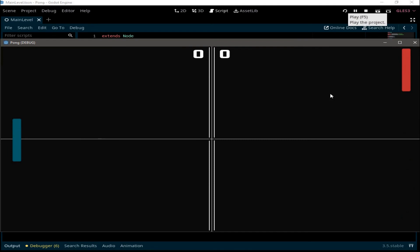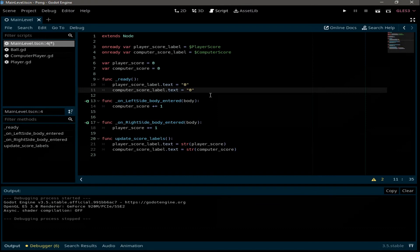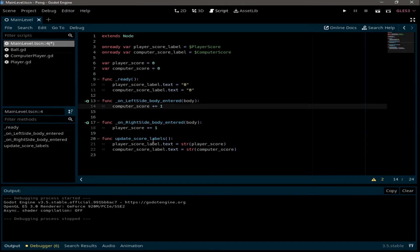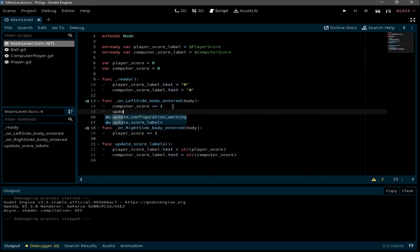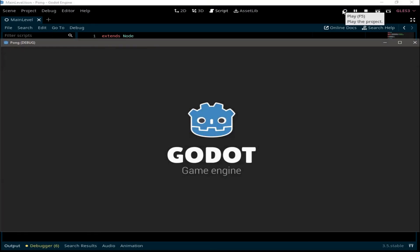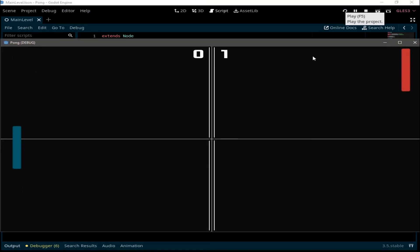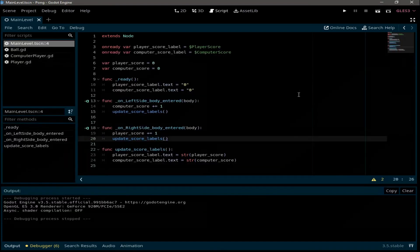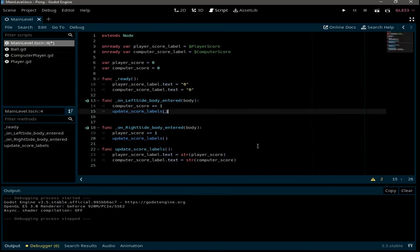Nothing was happening because we forgot to call update_score_labels inside both signal functions. After adding those calls and restarting, the computer scores a point when the ball enters the left side. But the ball disappears and we need to fix that by resetting the ball position to the middle.